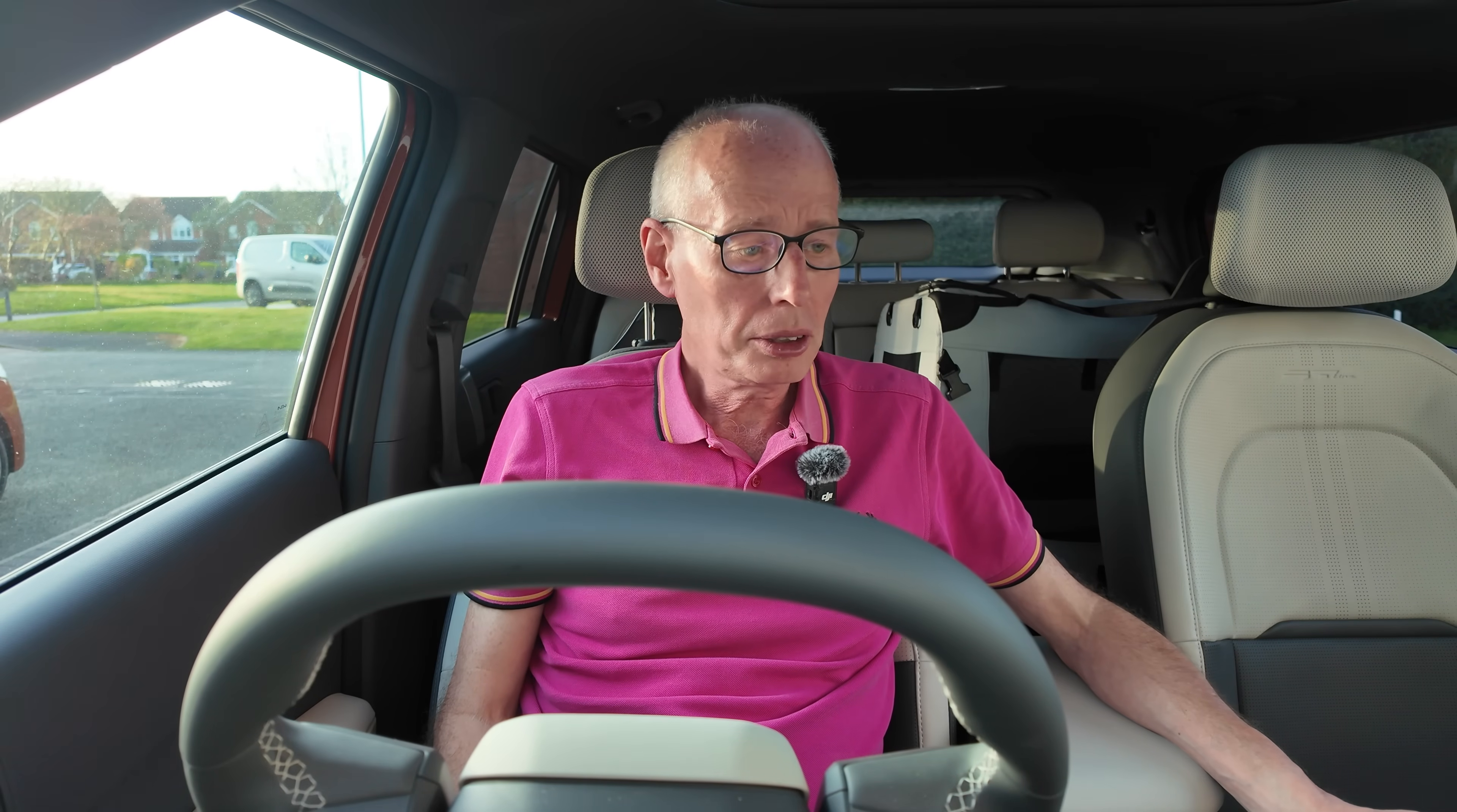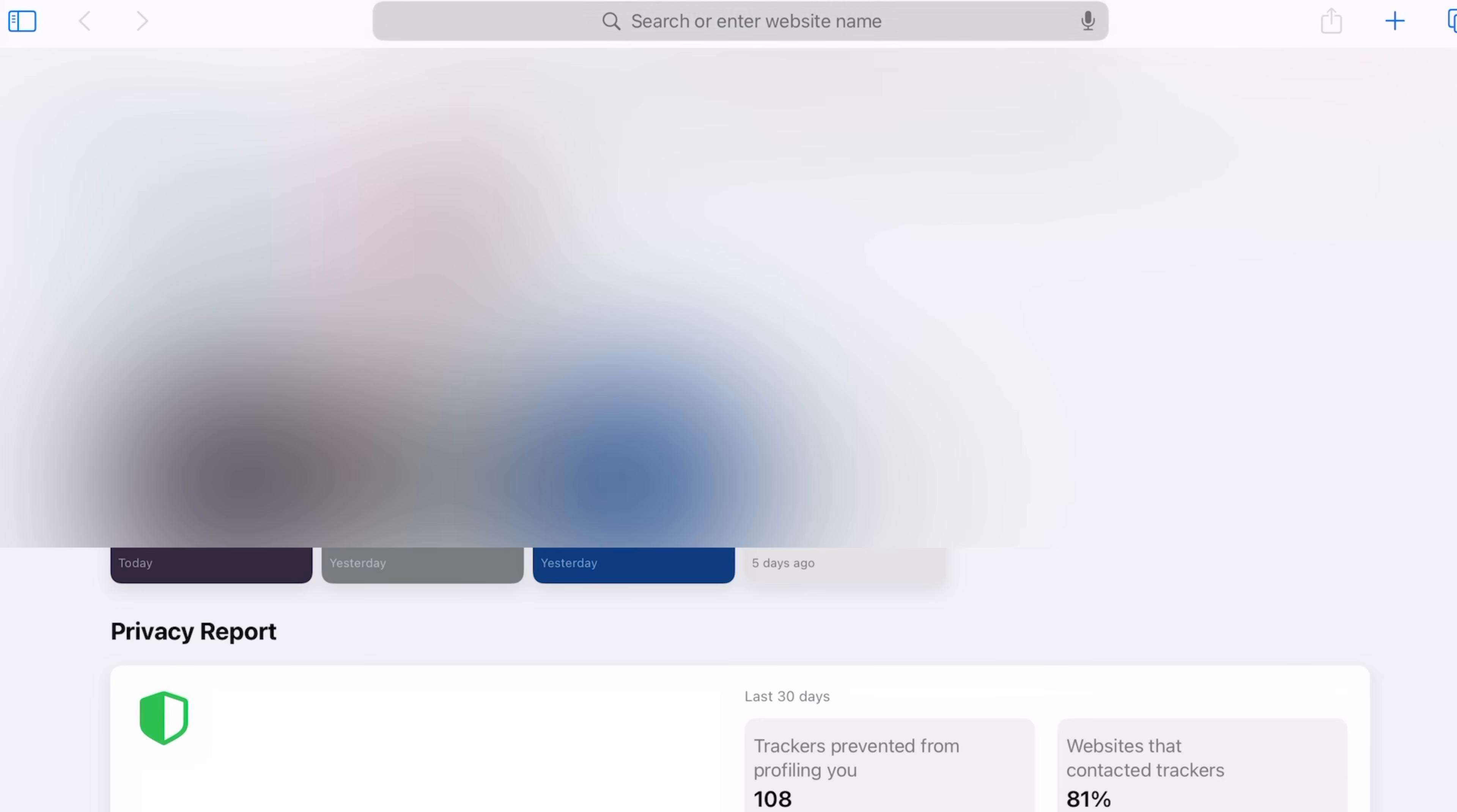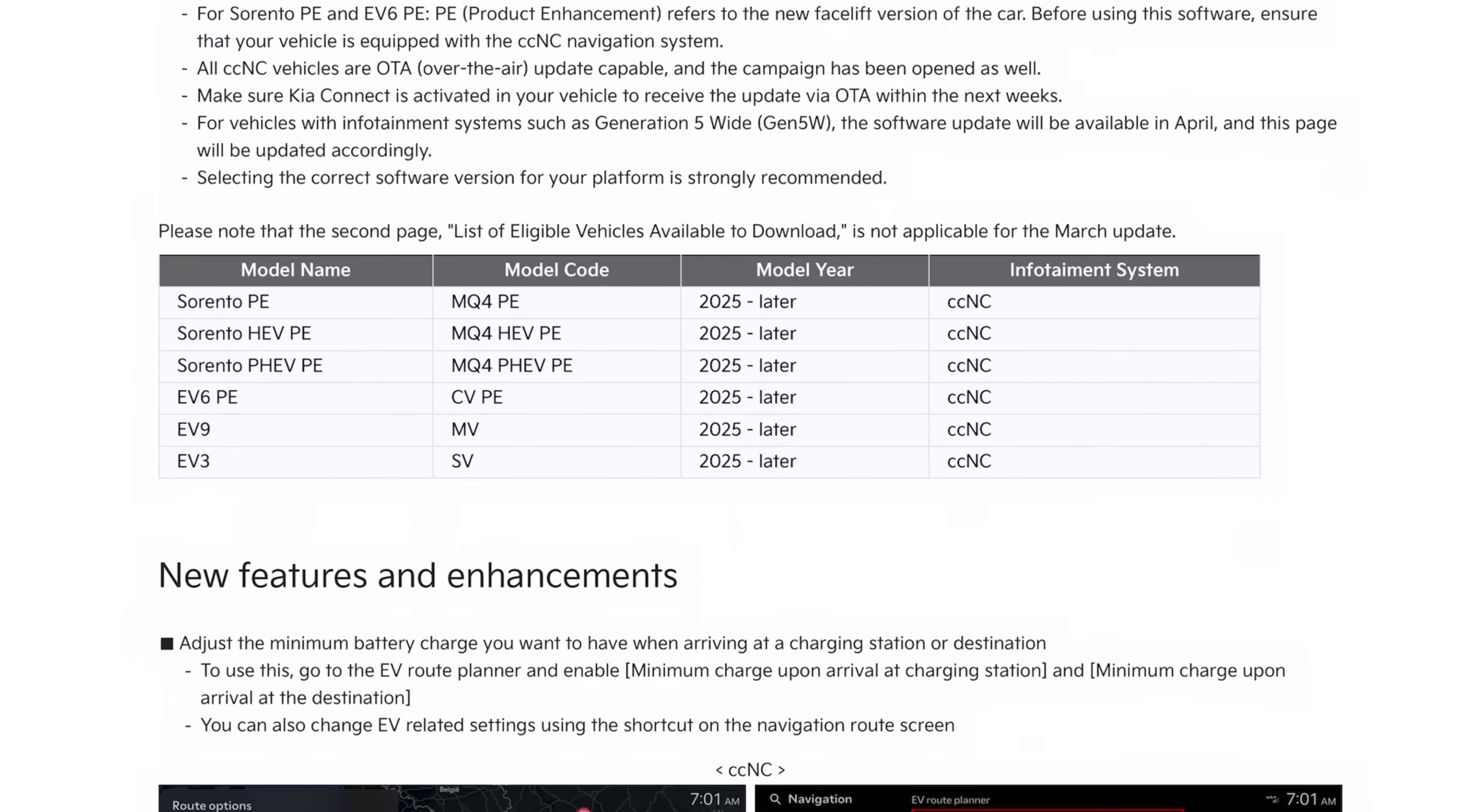In case you're new to updating Kias or Hyundais, you need to go to the update site to download the Kia Navigator Updater program and you'll need a PC or a Mac to do this. Go to update.kia.com and select the correct region, currently in default USA so you want Europe, and then you'll see the notifications March 31st 2025 with a full list of release notes and what's new.